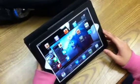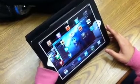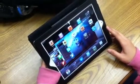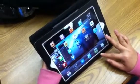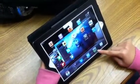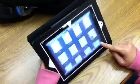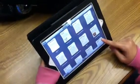Here we are with Jasmine, and she uses Evernote. She's going to tell us a little bit about how she uses it for her work here at school.